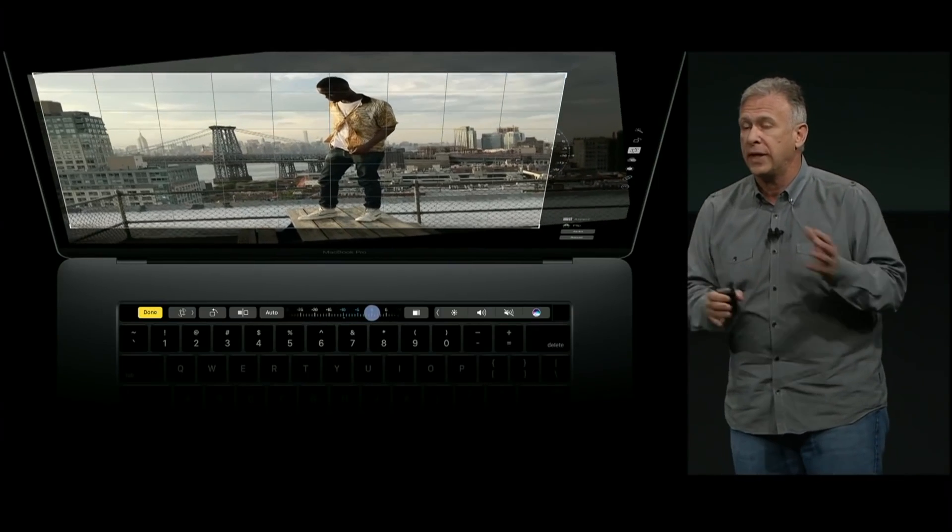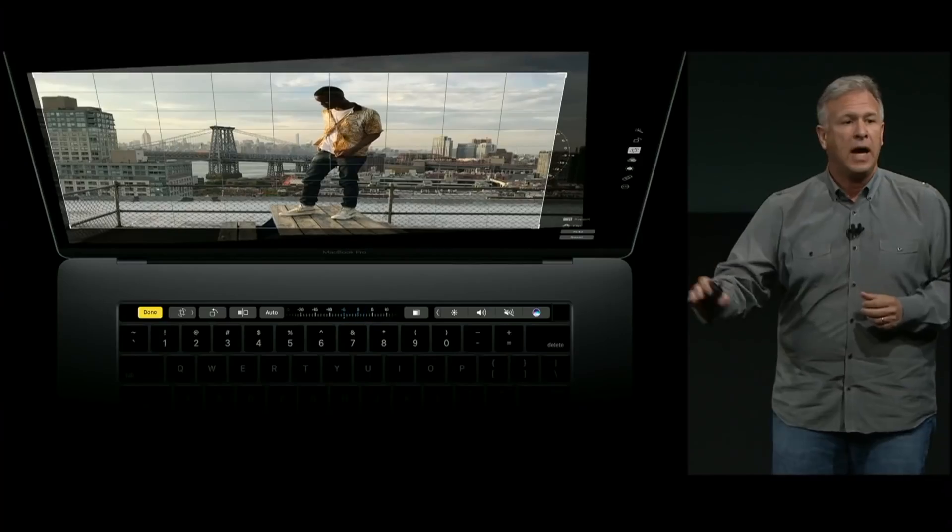The likes of Adobe, Microsoft Office, and loads of other things as well like Google Chrome all use the Touch Bar on the MacBooks like my 16-inch and also my 13-inch MacBook Pro that I have here.